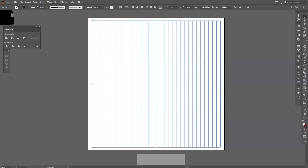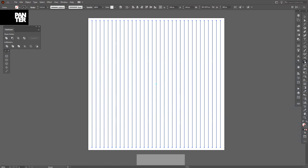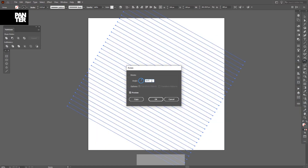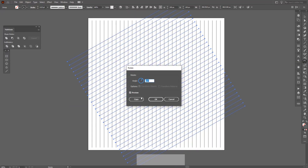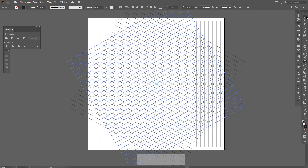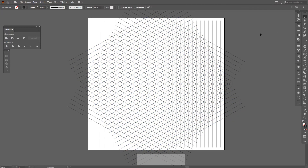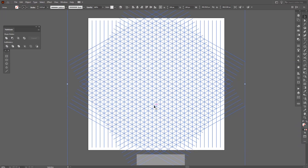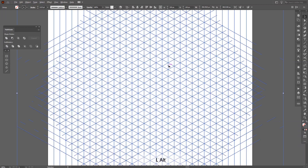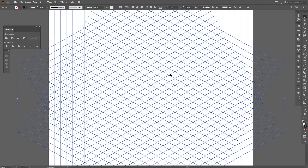Double-click on the rotate tool — it's right here, usually it's on the reflect tool or nearby. Double-click on it and type in 60 degrees, then click Copy. Do it again: double-click, 60 degrees, and Copy again. Now we have the isometric grid. From here I'm going to group them all together, and now we're going to start drawing that interesting symbol.